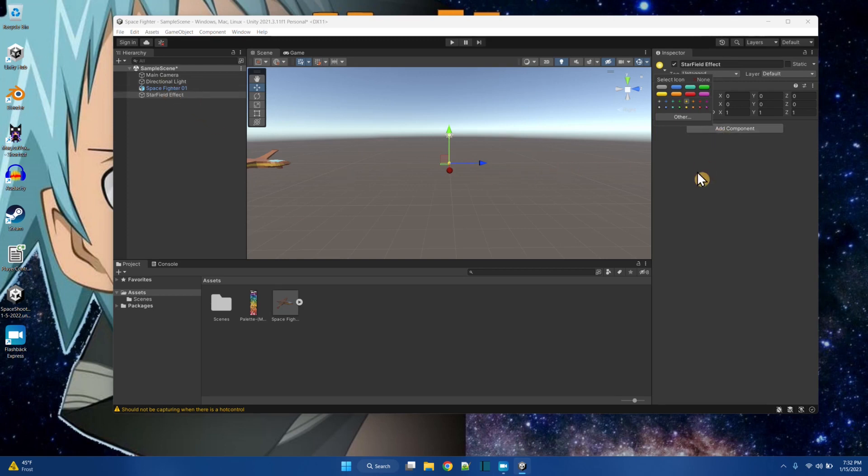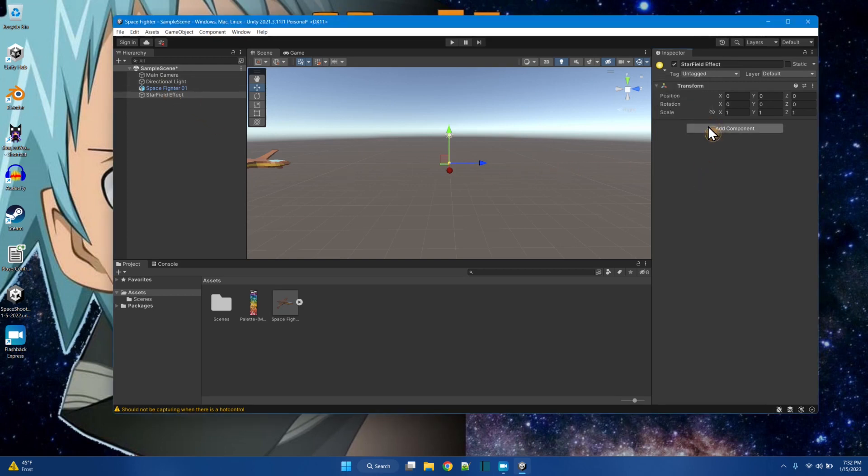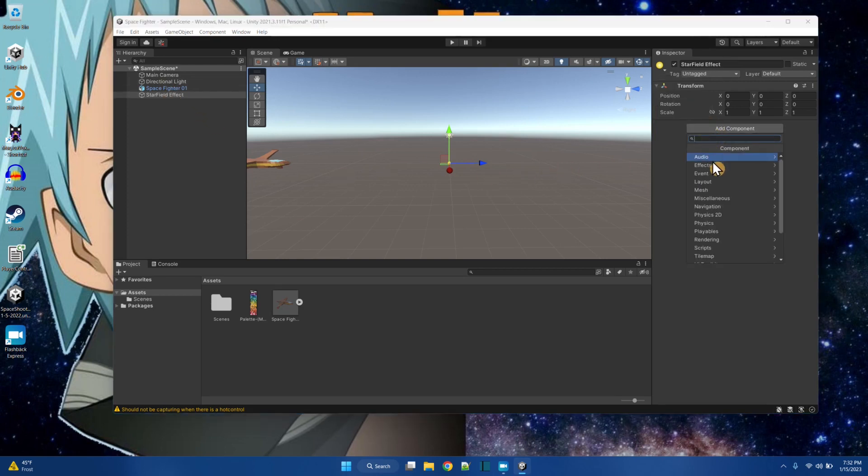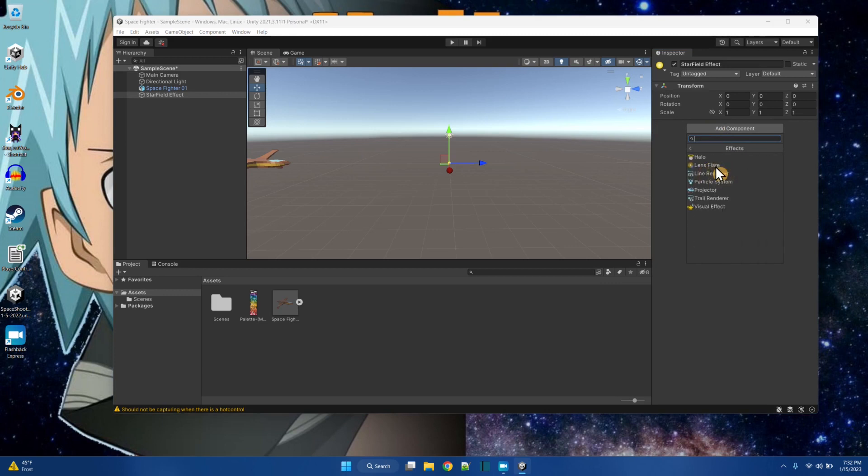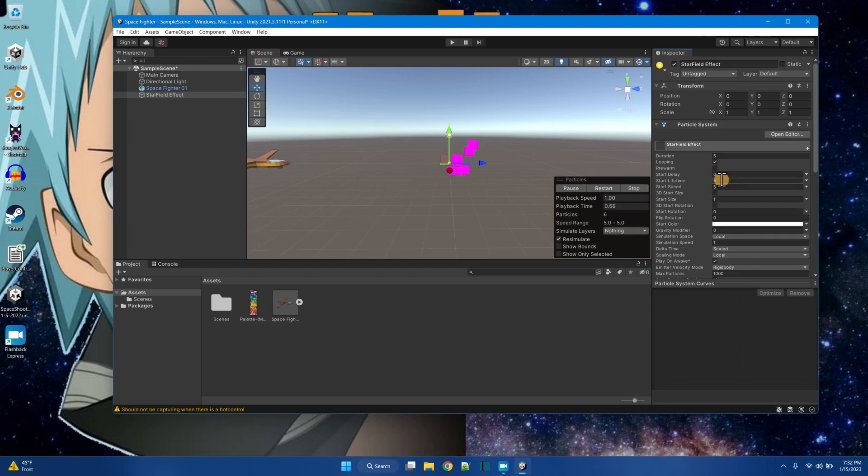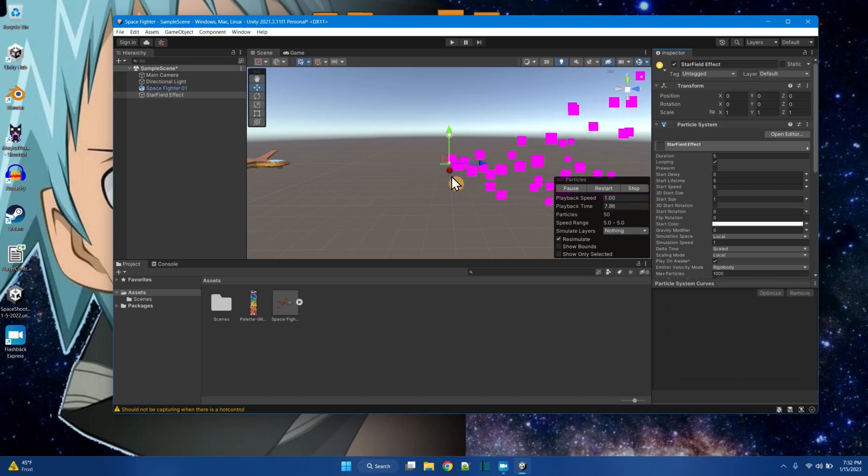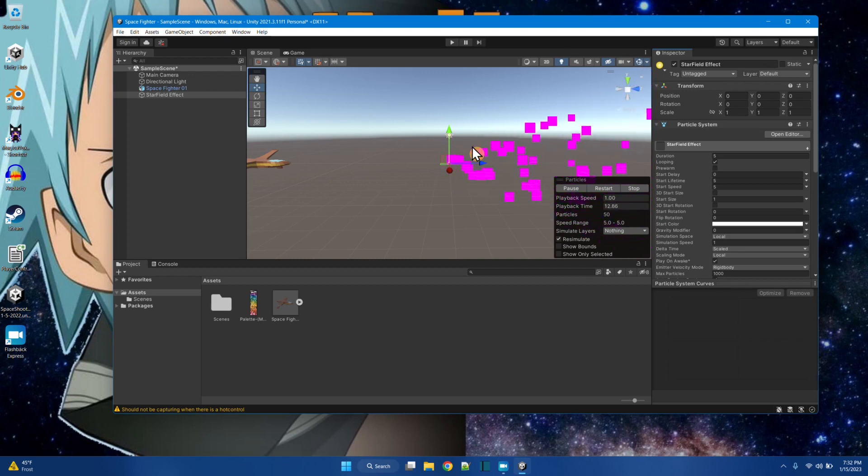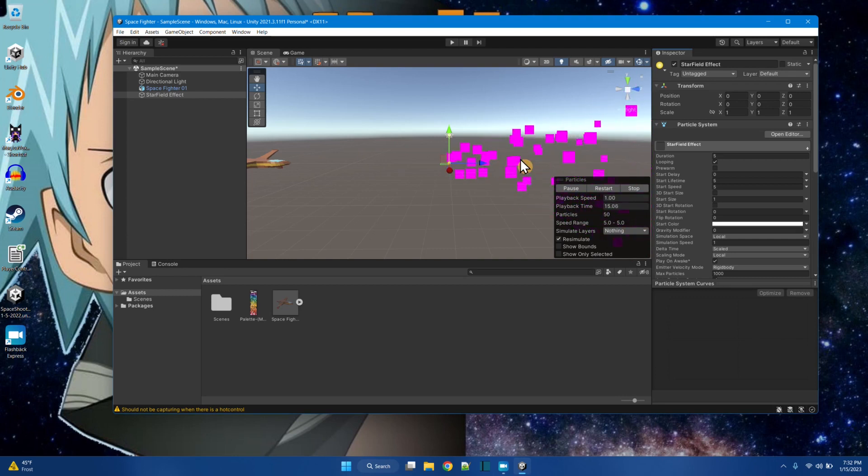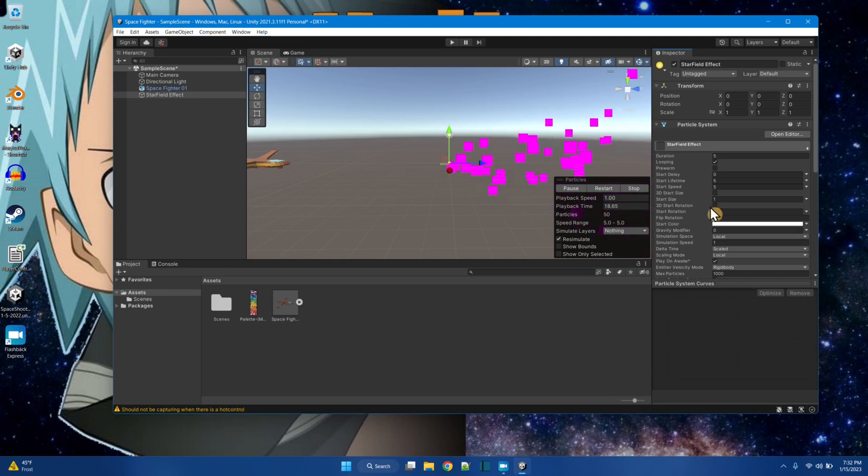What I'm going to do now is I'm going to add a component to it. It's going to be an effect component, and it will be a particle system. And then right off, you see the particle system is spraying out some particles. The particles don't have any material assigned, so they're just pink cubes.